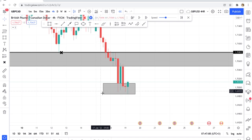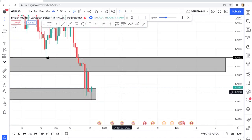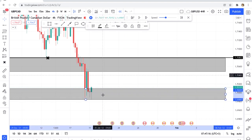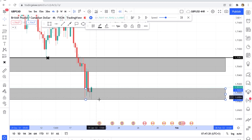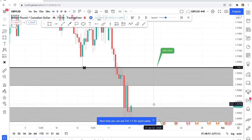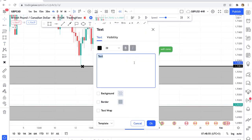Remove that line — now we have our support zone. We want to see if we can make money between these two zones. When a zone is created and not broken, it creates a channel. When price creates a channel, you can either buy or sell. We buy at support and sell at resistance.